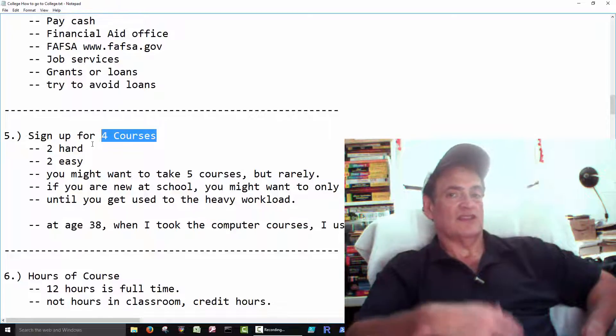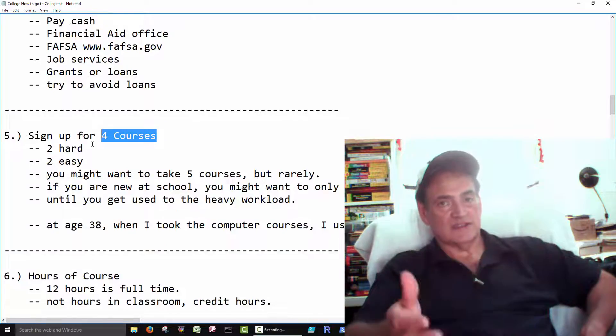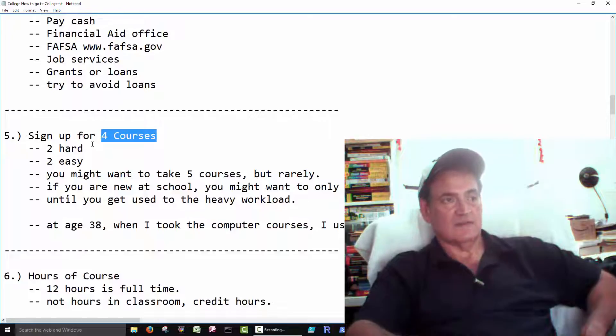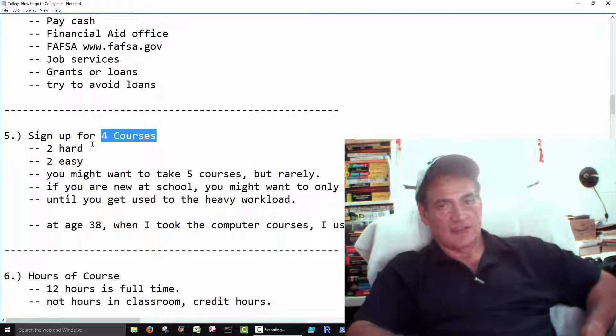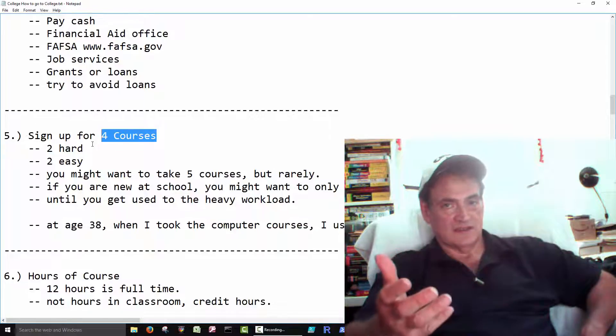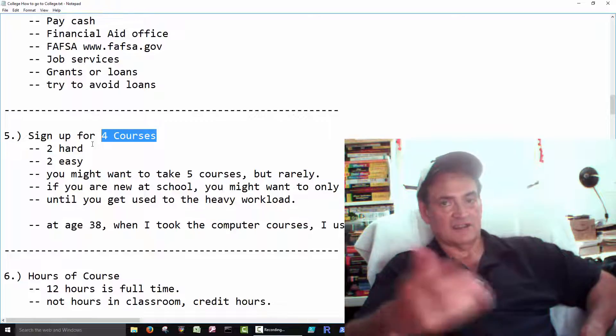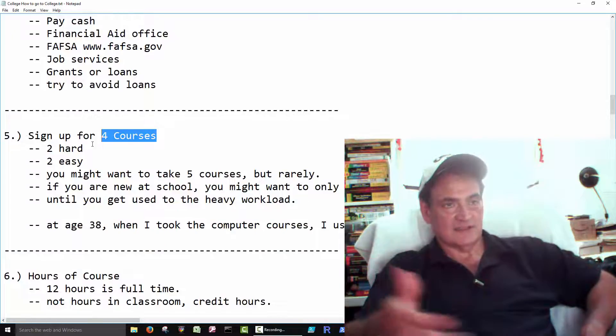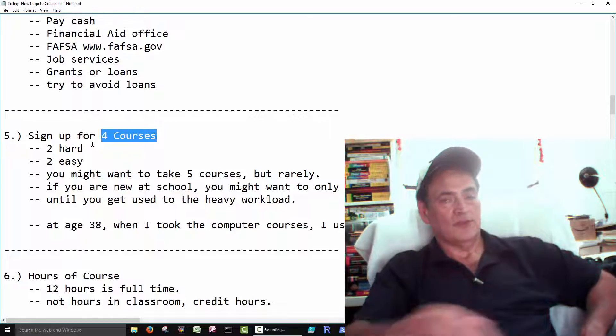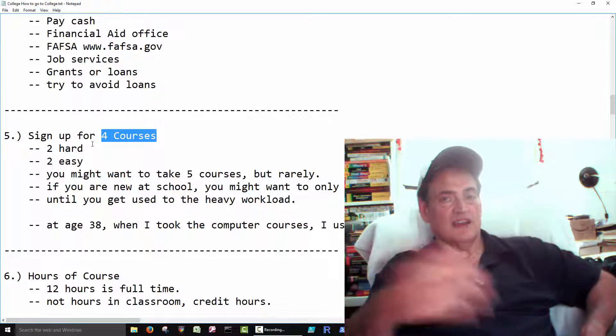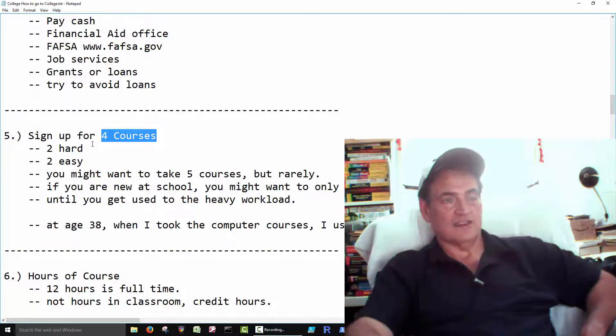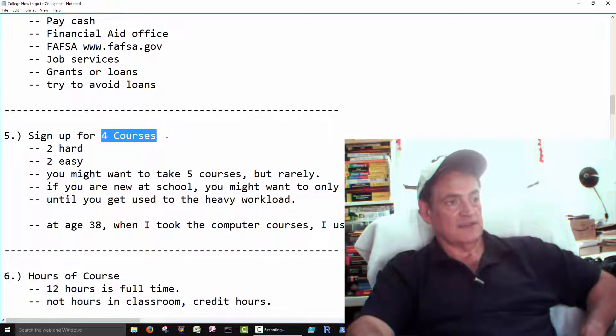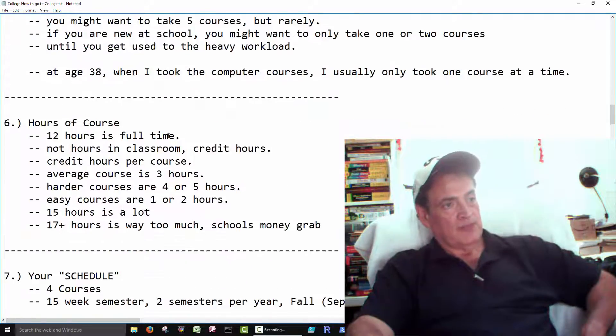Not counting the homeworks, the quizzes, the tests. And most of us still have lives, right? You got wives, husbands, dogs, cats, kids, houses, car repairs. You do that all day long, then you got to go home at 9 o'clock and start reading. So that's why I say, you know, four courses is enough.